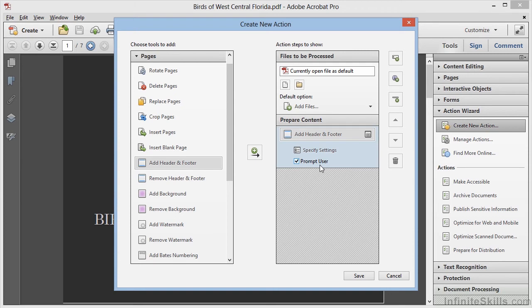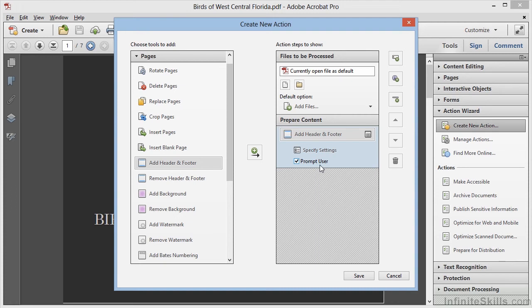The next thing we want to do is allow the user to add extra content. In this particular case, we'll consider adding a video clip into the presentation. Now there isn't an Add Video command available, so we'll have to guide the user through. Now the way Acrobat is set up to work is that we would click the Add Instruction box, right here.